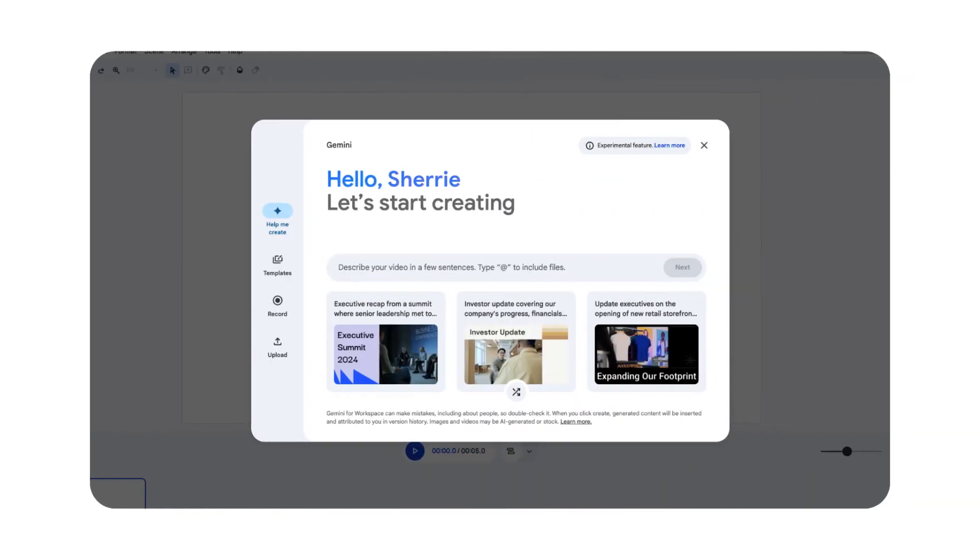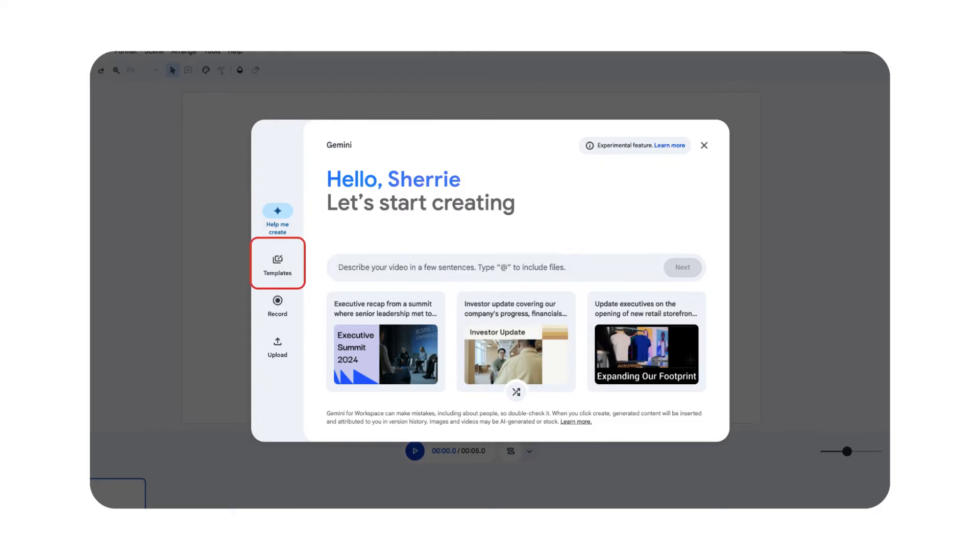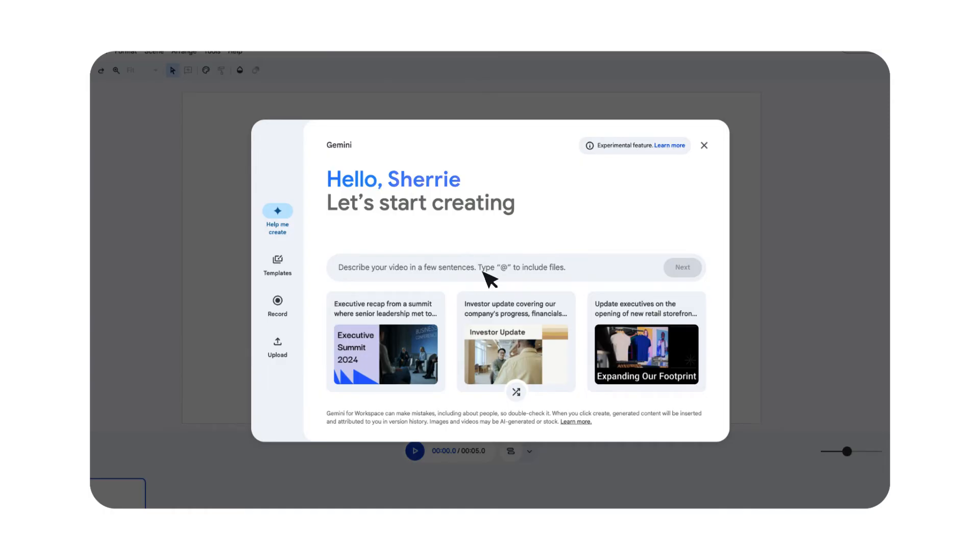If you haven't done so already, go ahead and create a new Vids project. On the home screen accessed at vids.new, you'll have a quick access menu with options to create a new video with AI, use templates, record video directly in the Vids recording studio, or upload your own media. You'll learn more about these options in other videos. For now, you can click close to exit this dialog.